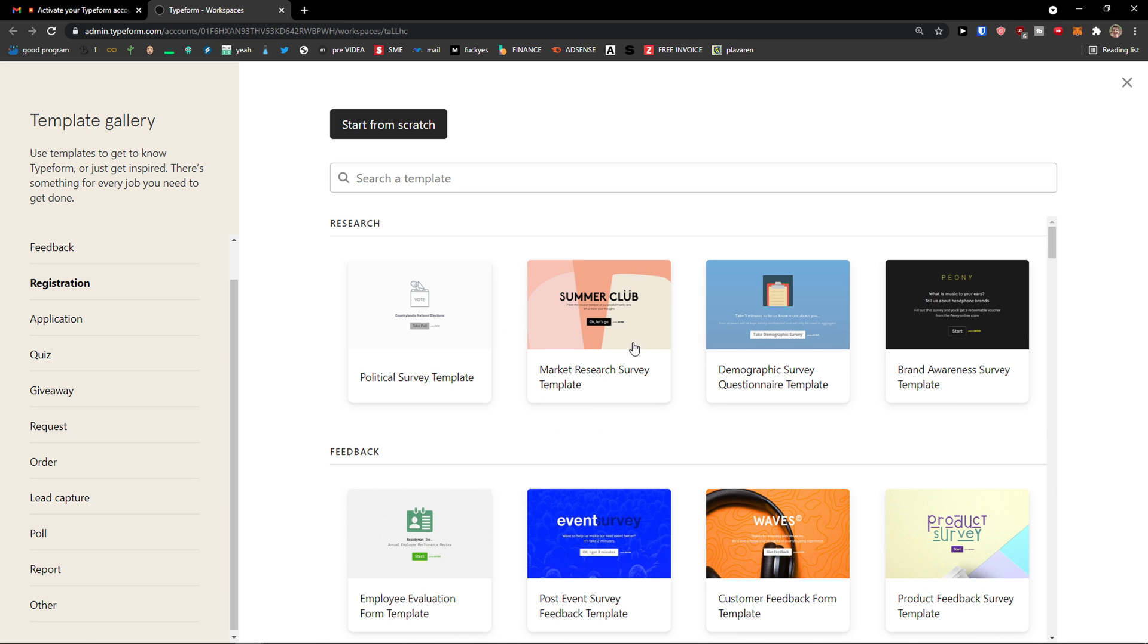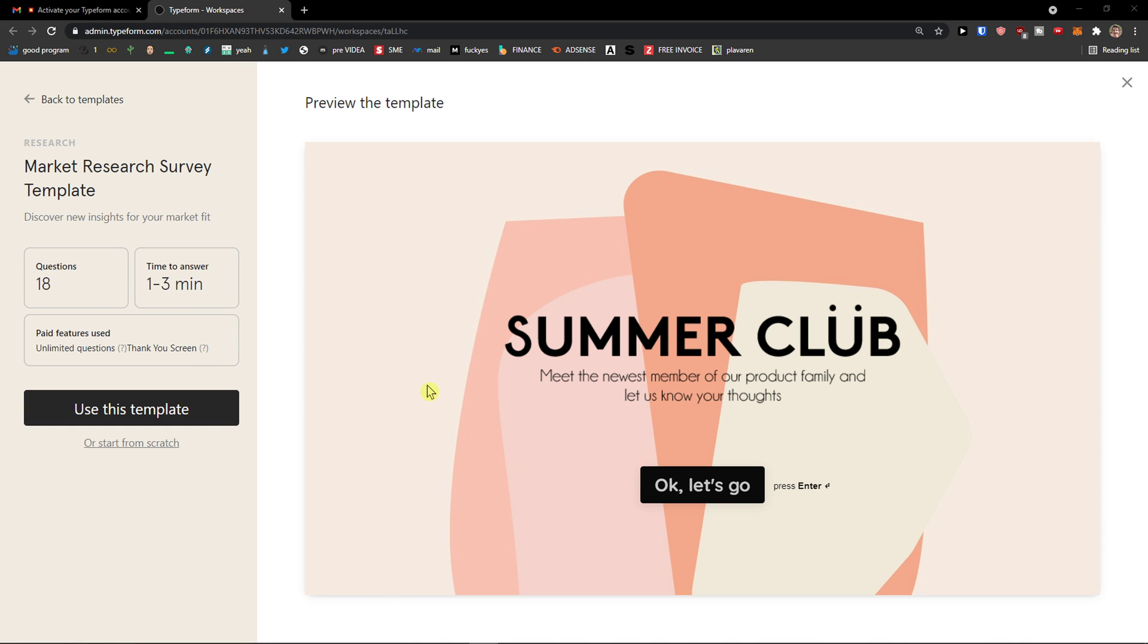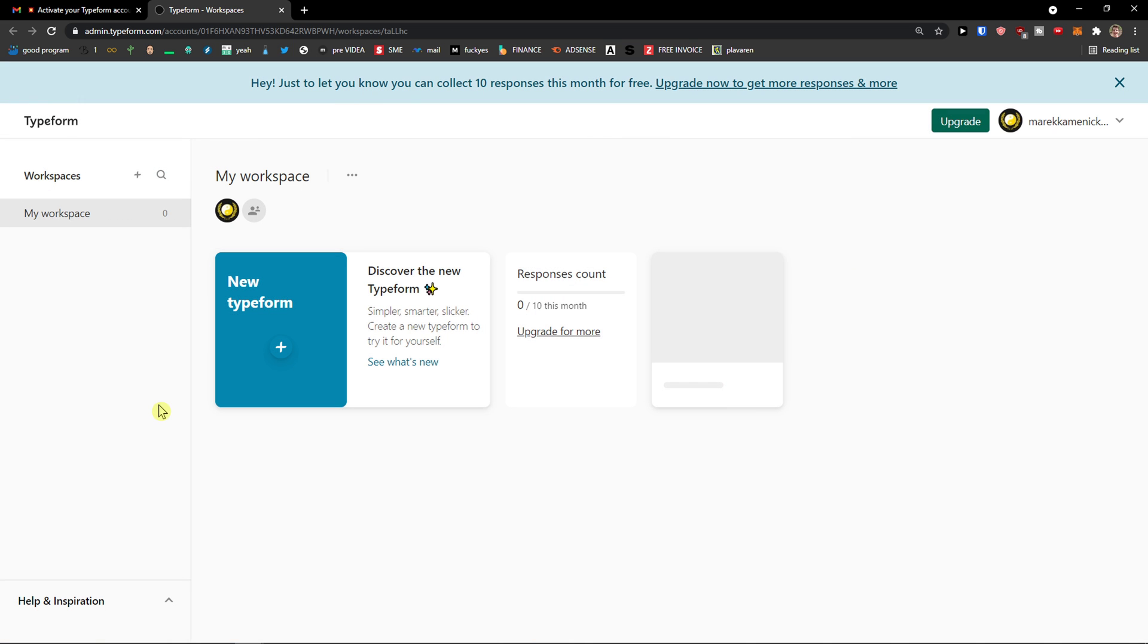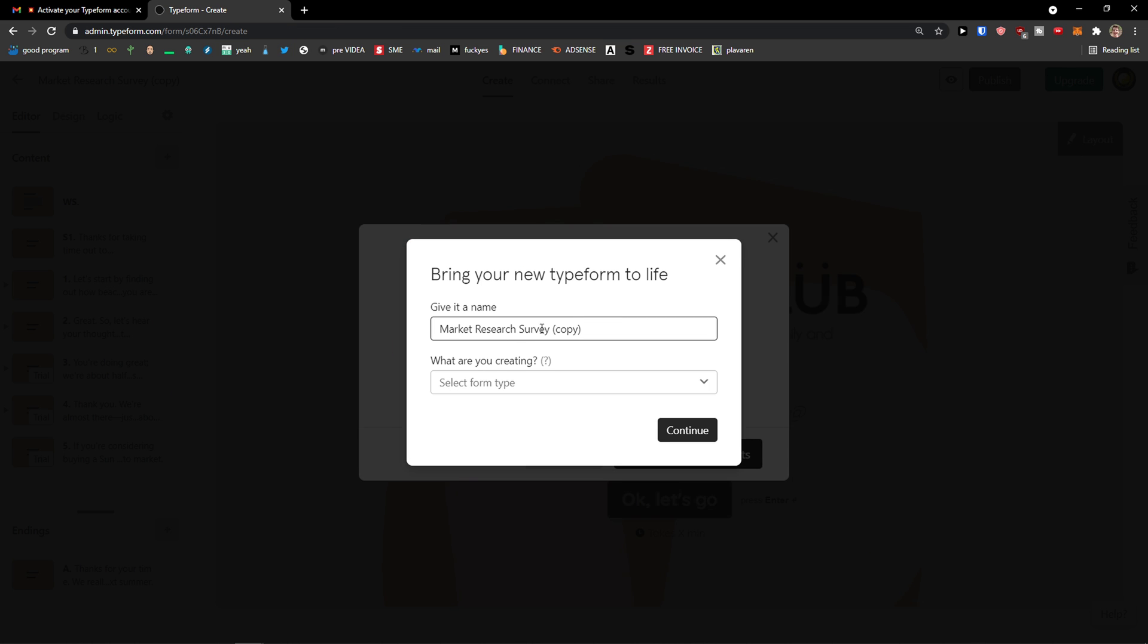So I can click here. Let's go with the market research survey template. I will click on it. And now. So here we got it. Questions 18. Time turns once for a minute. Use this template.